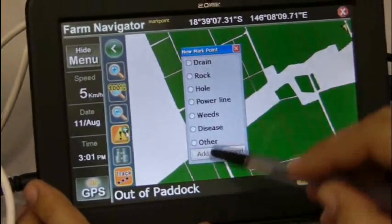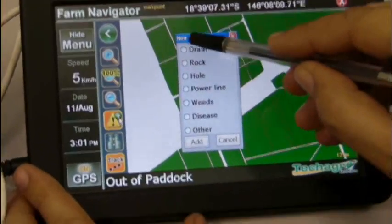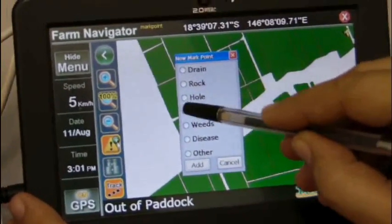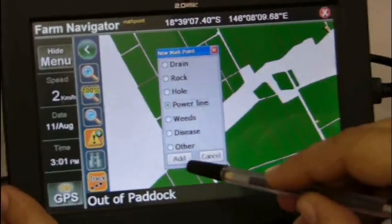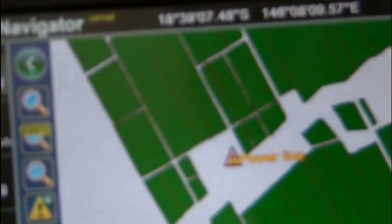We can mark things like hazards in the block — things like power poles, rocks, drains and weeds — which is a very useful function.